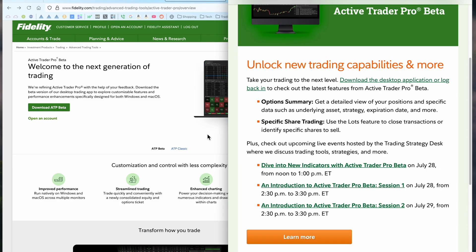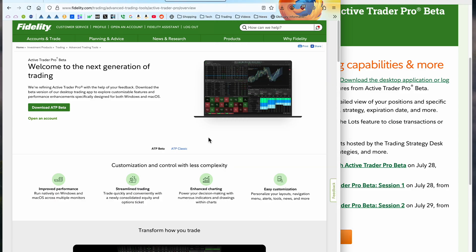So it seems like Fidelity is trying to push ActiveTrader Pro beta pretty hard. The issue I have is that there's still a bunch of bugs in ActiveTrader Pro beta. I've reported several of them a couple of times and they haven't been fixed. And there's a lot of functionality missing from ActiveTrader Pro beta.